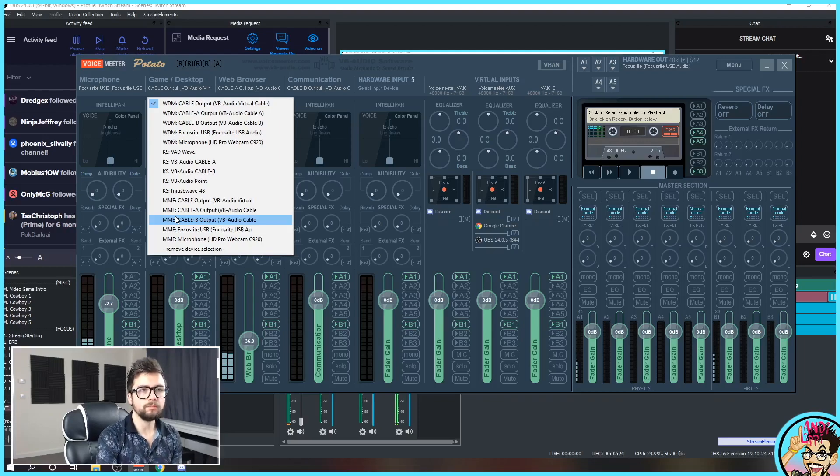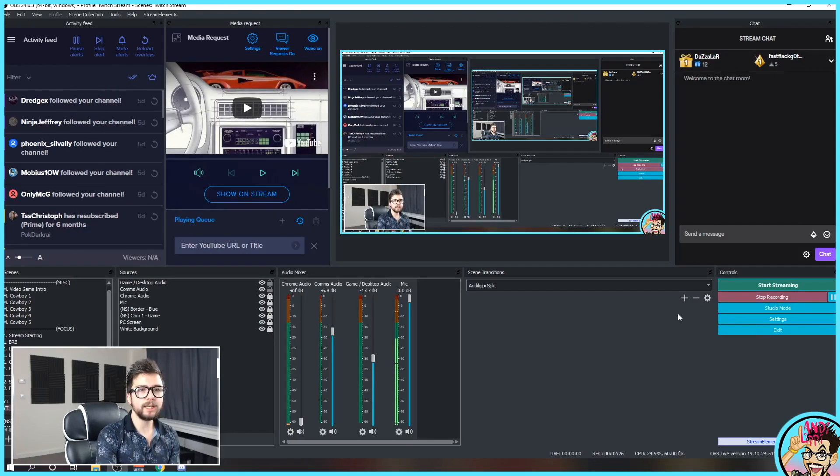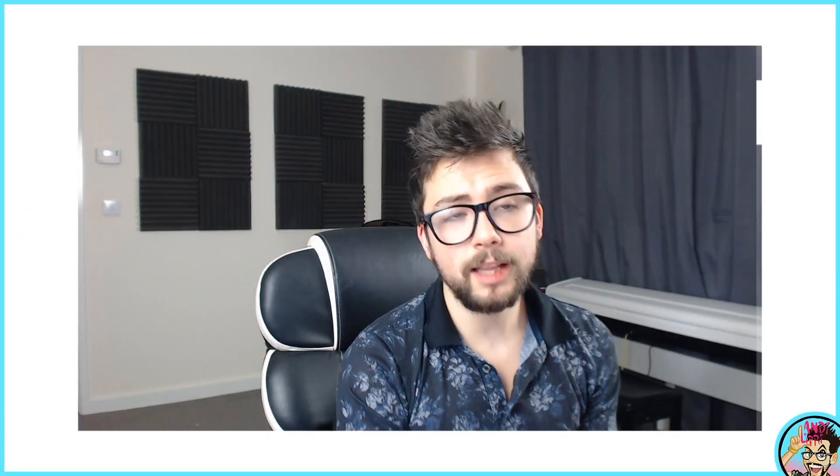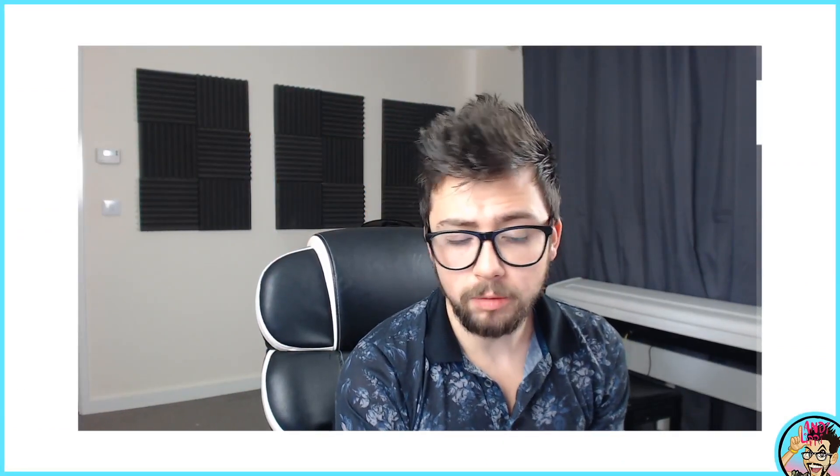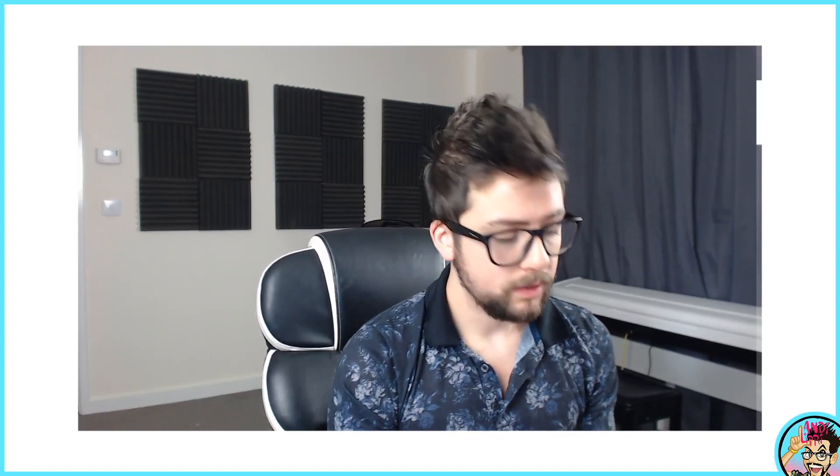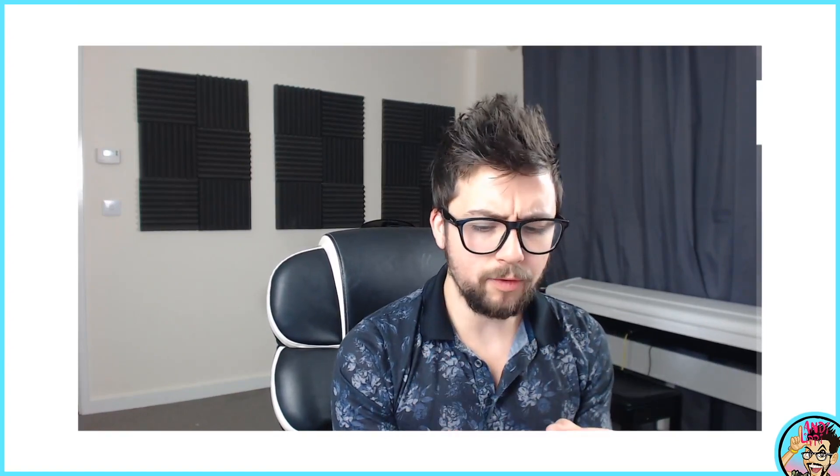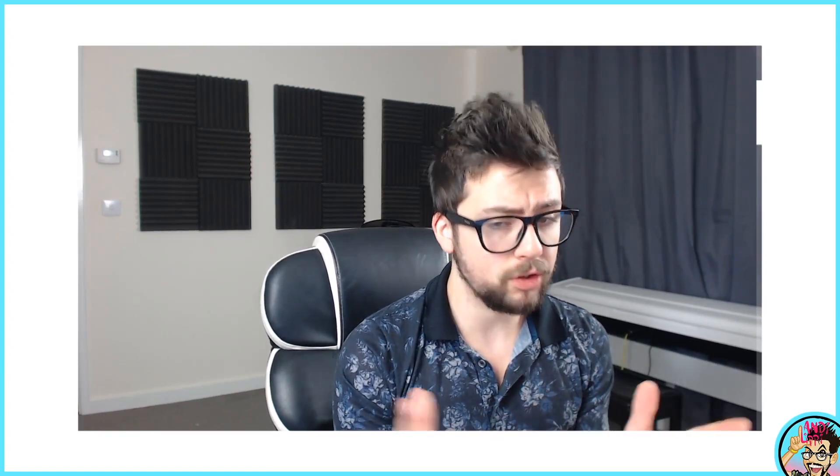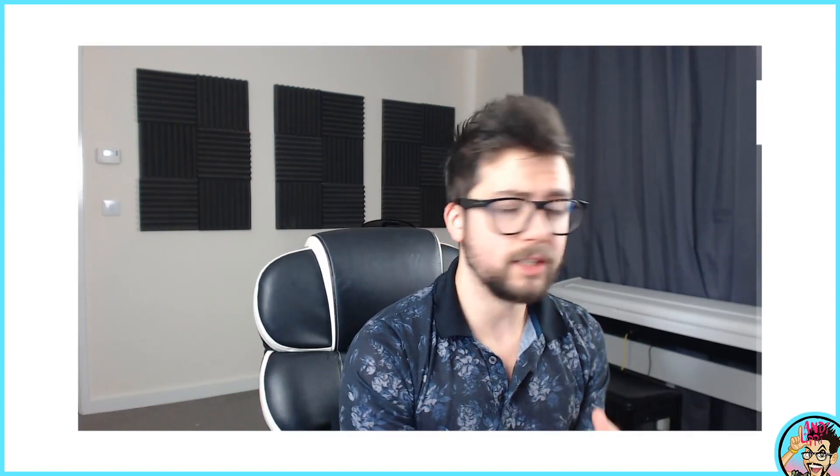And then it's all done. Easy as that. So there you have it. That is exactly how to set up Voicemeeter Potato. Dead simple to do. Dead easy. Once you kind of get your head around it. It took me a little while at first. But as soon as that's all done, it's plain sailing from there.